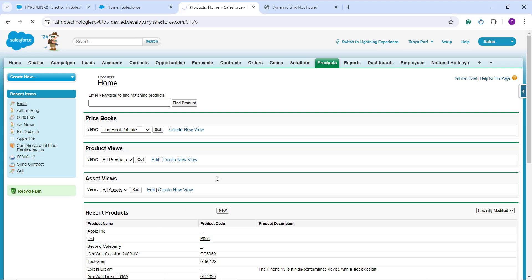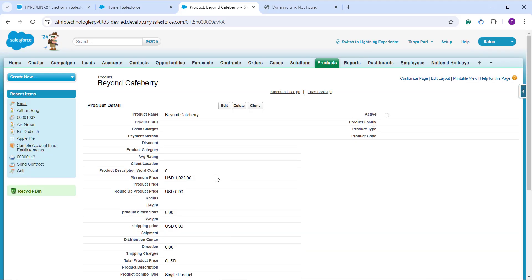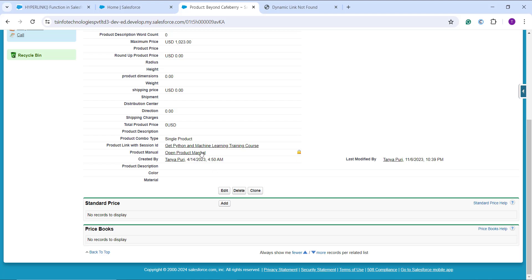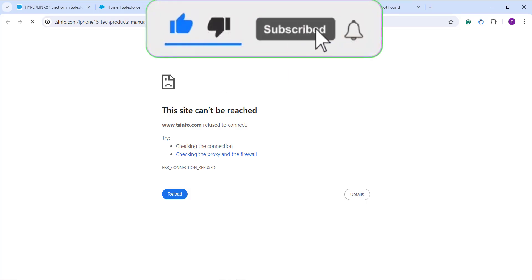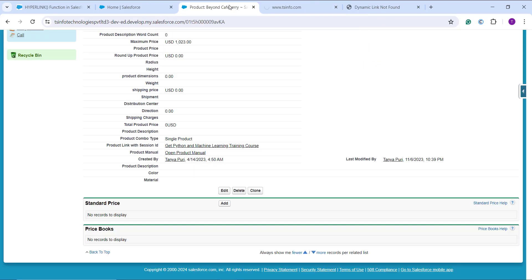Opening a product takes me to its detail page. Here I can see the Product Manual field with an 'Open Product Manual' link. Clicking it redirects to the product manual page — though the site isn't loading because I used a random URL as an example. This is how you use the HYPERLINK function in both Salesforce Lightning and Classic user interfaces.